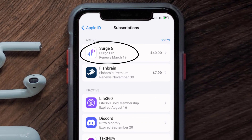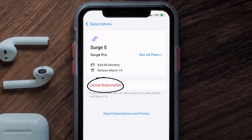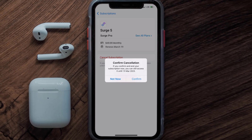Under the active subscription section, in here you'll have the option to cancel subscription at the bottom of the screen. Simply tap on it and a pop-up will come up that reads 'Confirm Cancellation'. Then hit Confirm and you'll not be charged anymore. The great thing is you can carry on using the app until the subscription date was originally due.